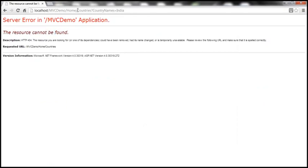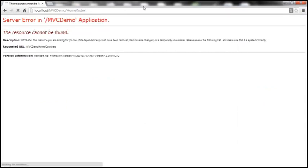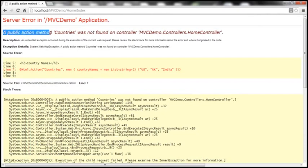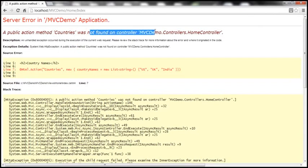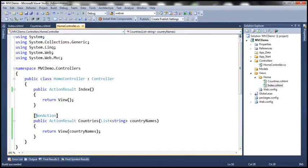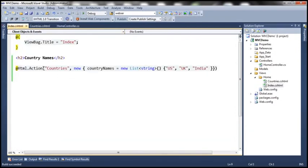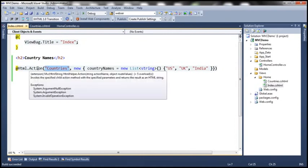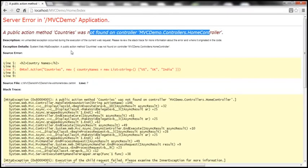Now let's navigate to the IndexView. If you remember, the IndexView is invoking the Countries action method. Let's see if it works now. It doesn't work — it throws an error stating a public action method Countries was not found on the controller. That's because we decorated it with the NonAction attribute, and then within the IndexView we are invoking that action method using the Action helper — that's why it can't find the action method.